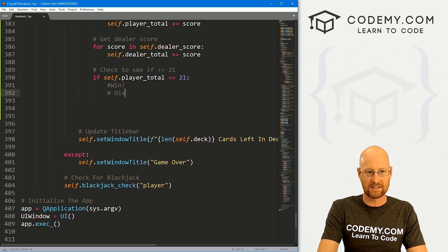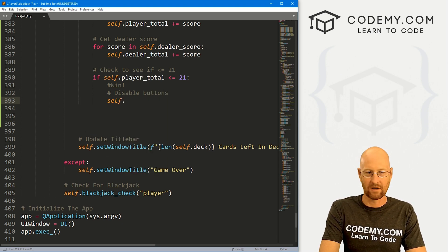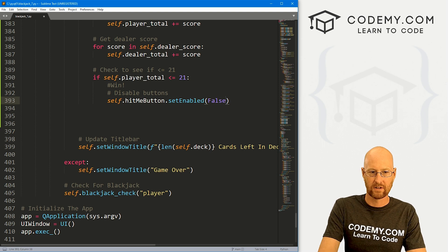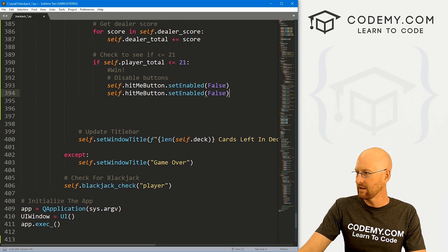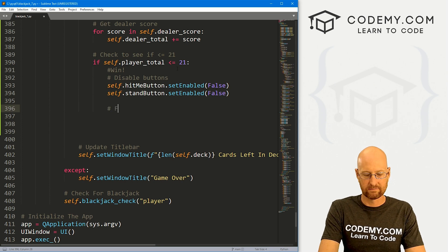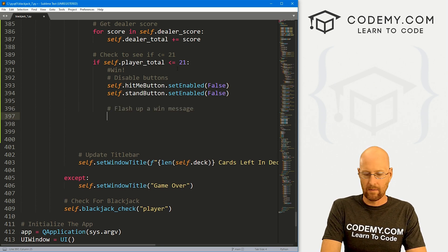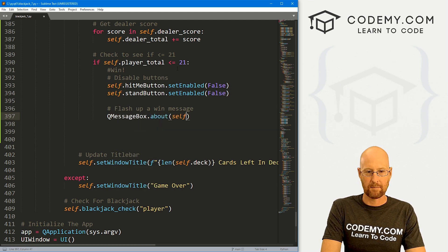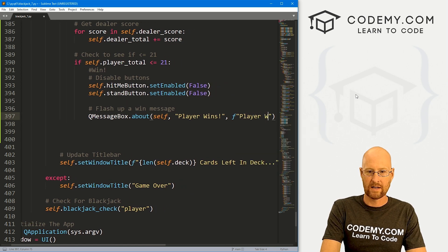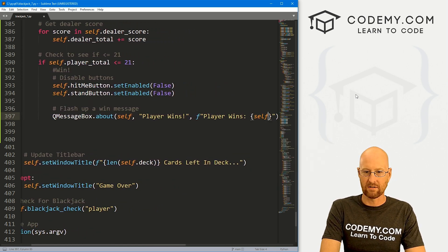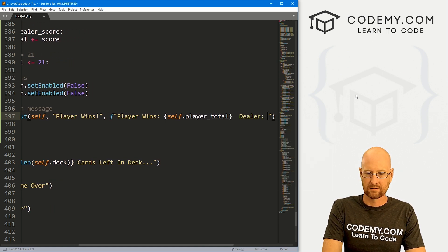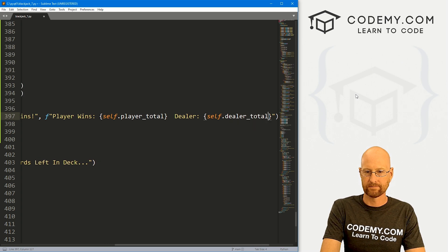So what do we want to do when we win? First, let's disable our buttons. We go self dot hit me button dot set enabled to False. And we copy that for the stand button — so that disables both buttons. Now let's flash up a win message. We go QMessageBox dot about, pass in self. For the title, let's say 'Player Wins'. Then create an f-string that says 'Player Wins', shows self dot player underscore total, and then 'Dealer' with self dot dealer underscore total. That's all there is to it.